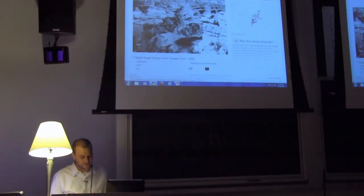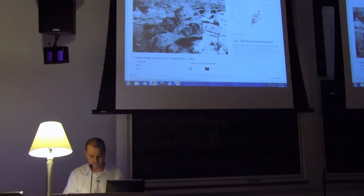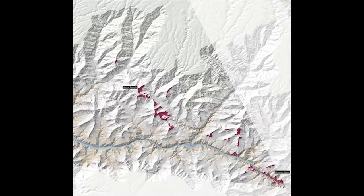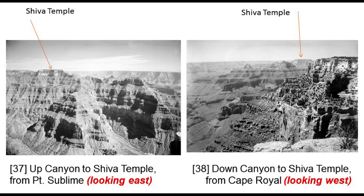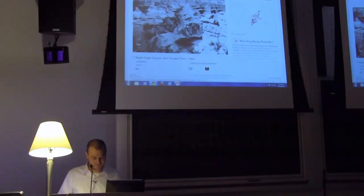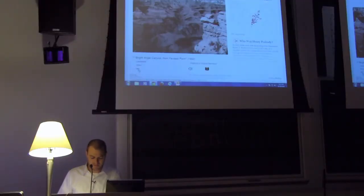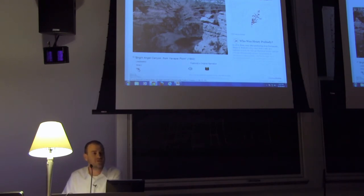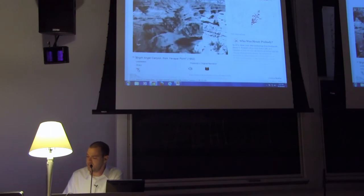Below each of the photographs there's a toolbox, and here readers can turn on landmarks, trails, so you can see there's an identification of what's going on there. You can turn on trails or even turn on a replica of the type of hand-colored tinting that Peabody and his contemporaries would often use when they exported and sold their lantern slideshows.